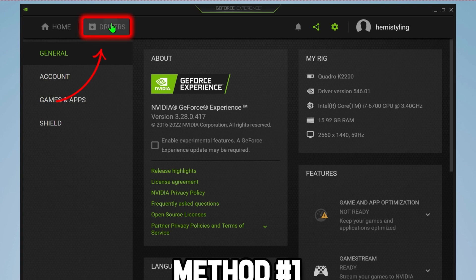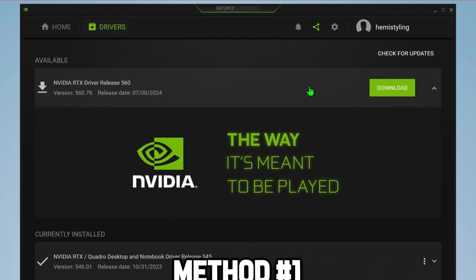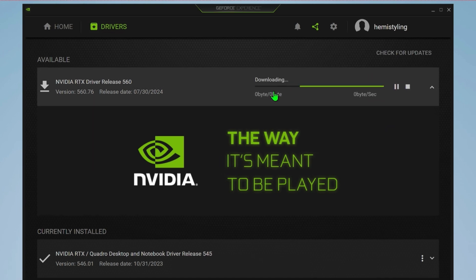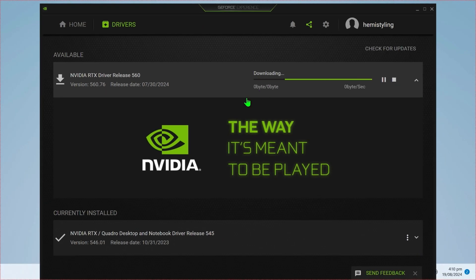After doing that, open Drivers and here you can check if an update is available for GeForce Experience. If so, you can simply update to the latest version. This was the first method. It will help you fix your issue.